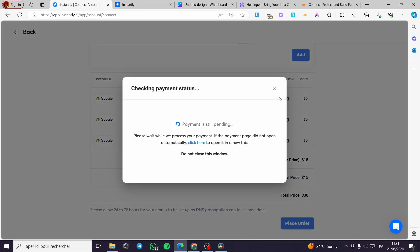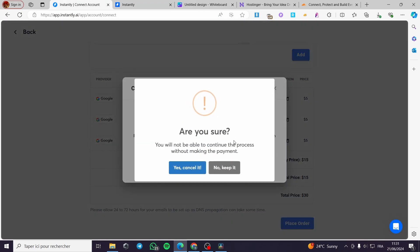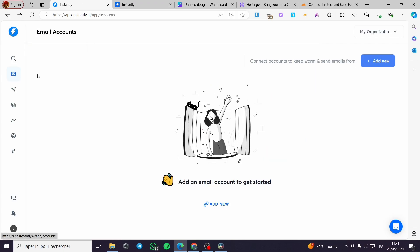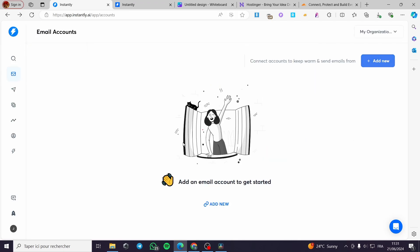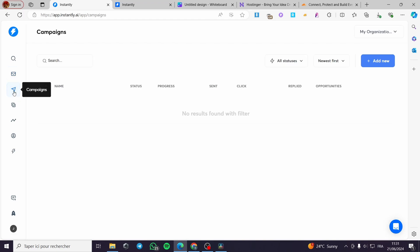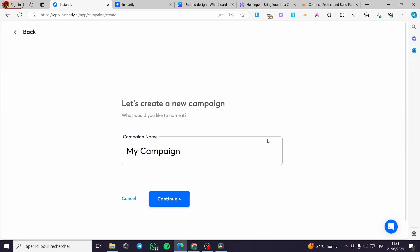When you finish these settings, simply click on Save and you will be good to go. This is not the only option we have in Instantly — we have a lot of options. When you set up the email accounts you are going to see the warm-ups option, and when you finish you can also set up campaigns.